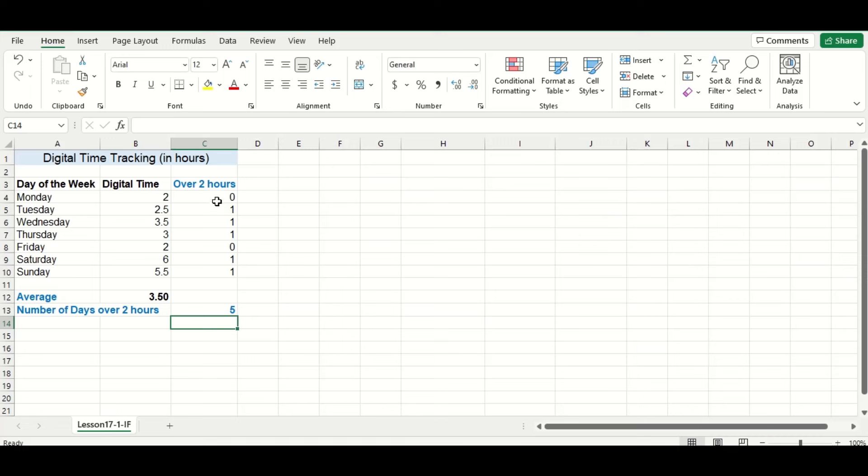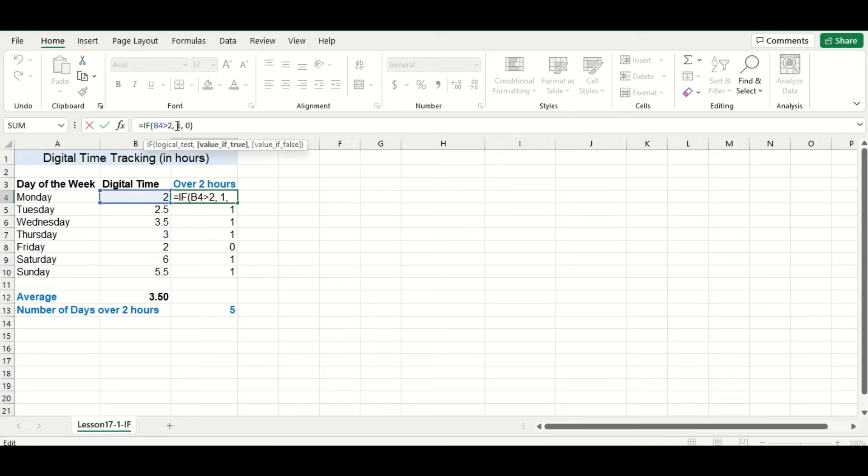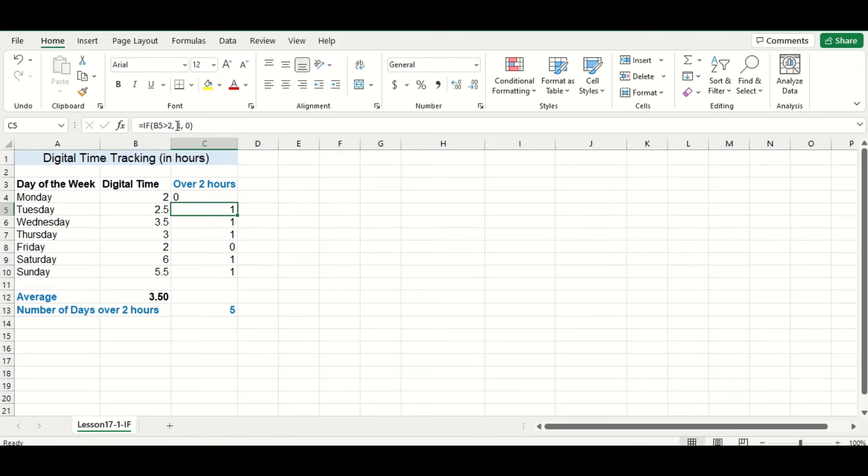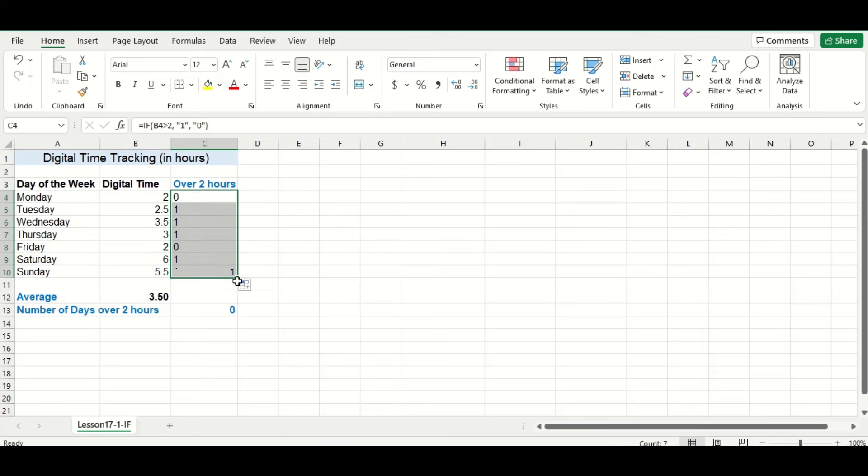So what happens if we put double quotations around these numbers? Let's put them in quickly to do a test. All right, and I'm just going to drag the formula down to update the rest of the column.